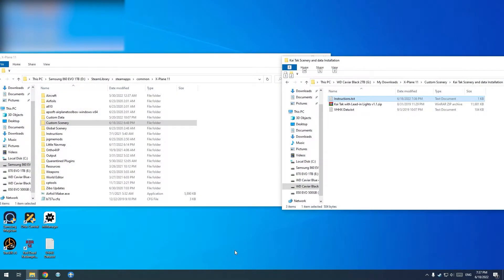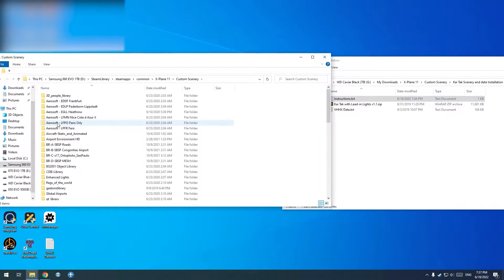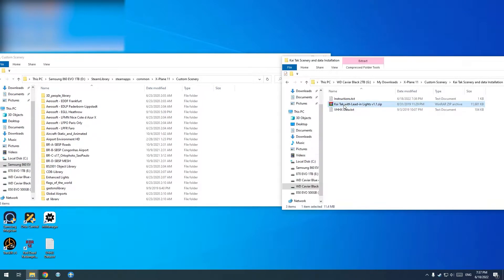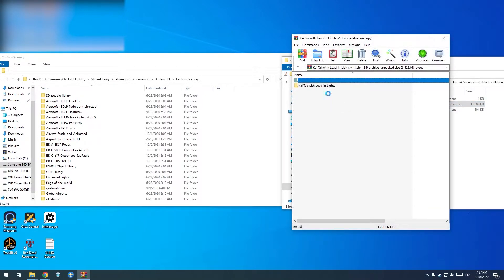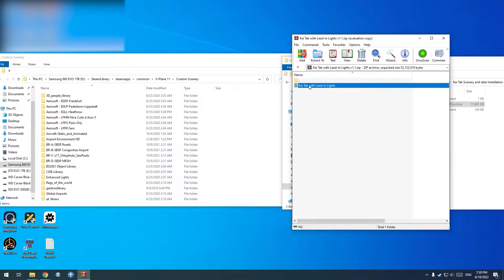After downloading the Kai Tak scenery, simply go into your X-Plane installation folder, then into Custom Scenery. Simply unzip and copy the folder 'Kai Tak with lead-in lights' into your X-Plane 11 Custom Scenery folder.